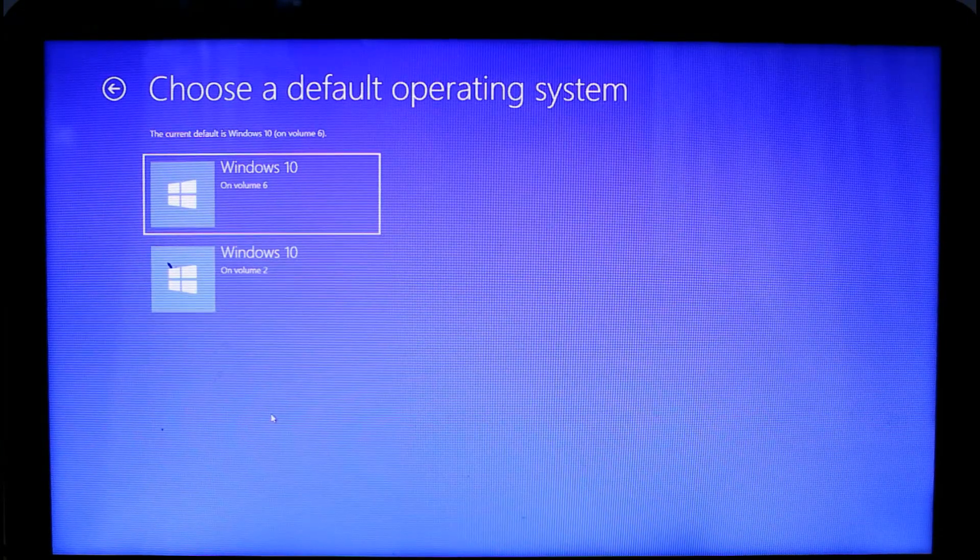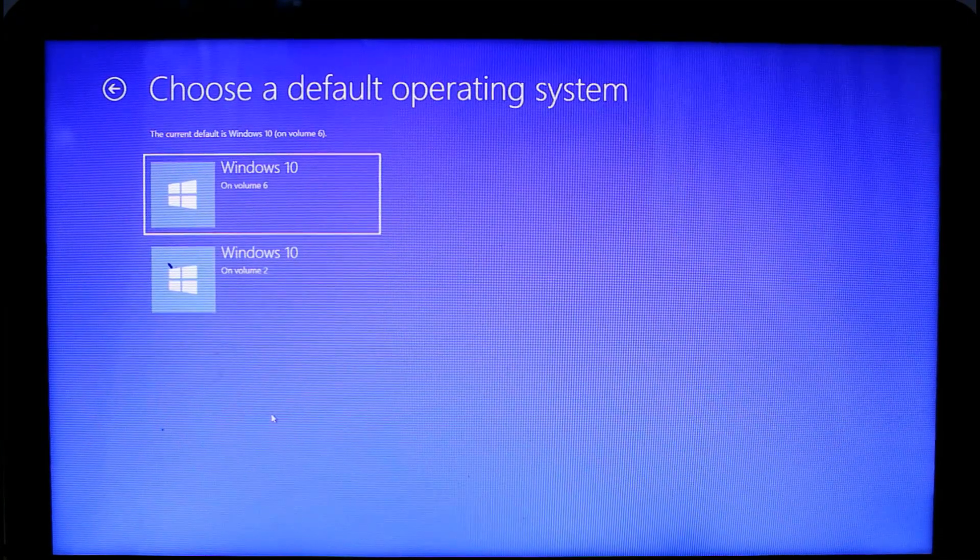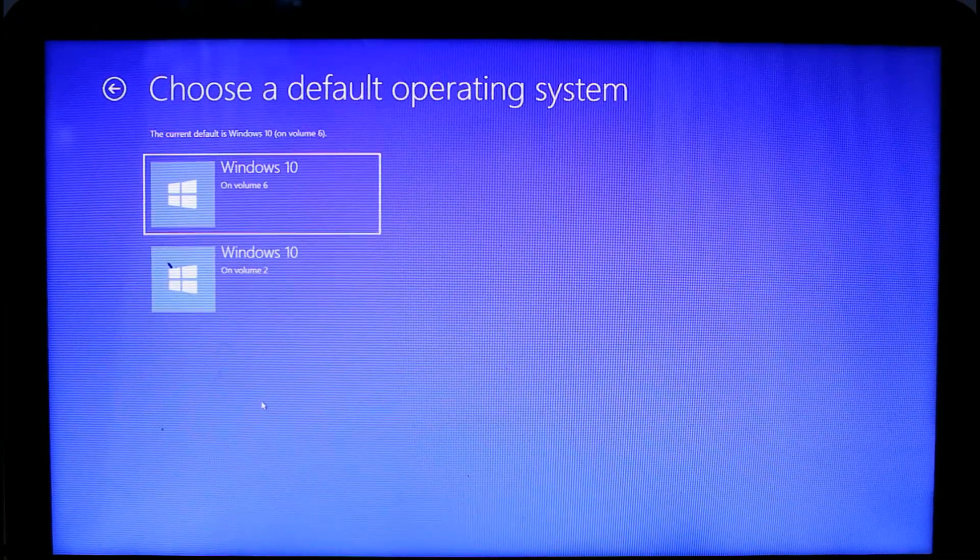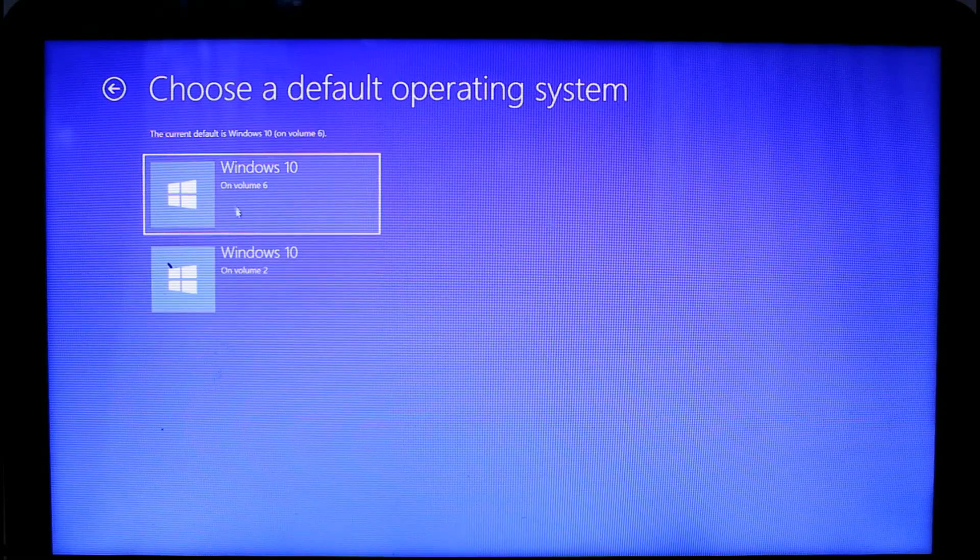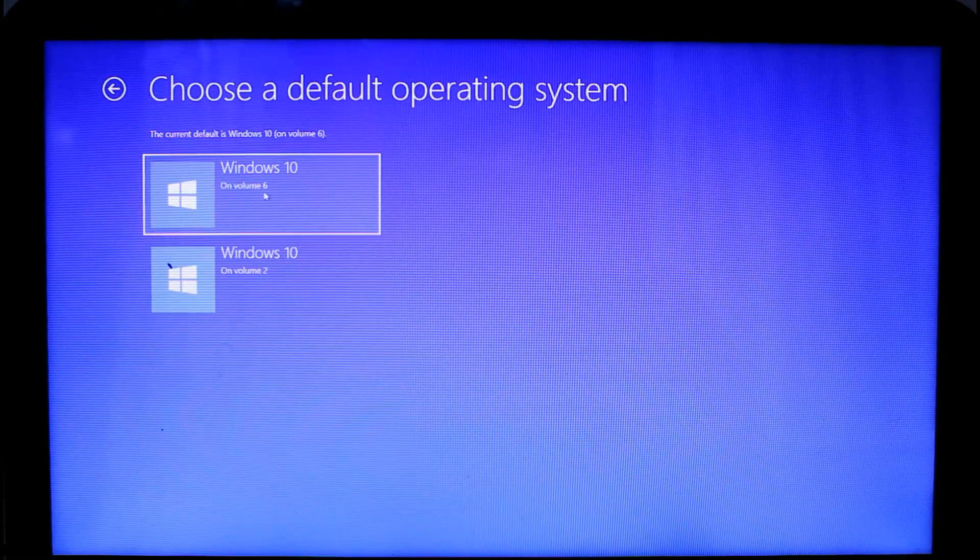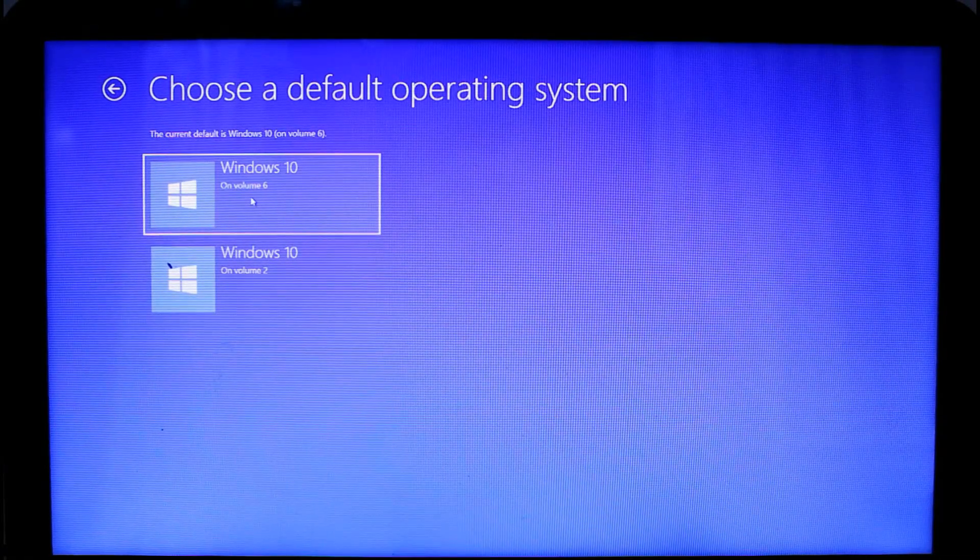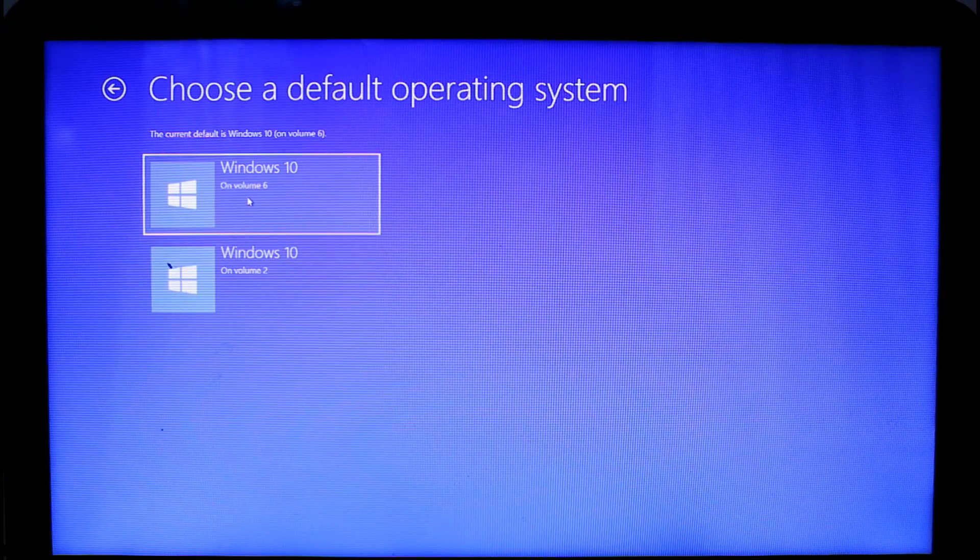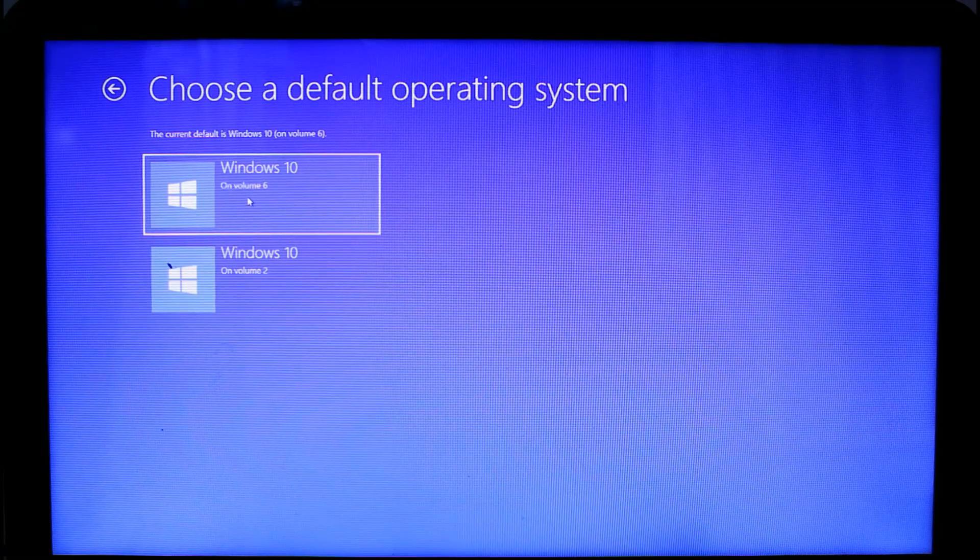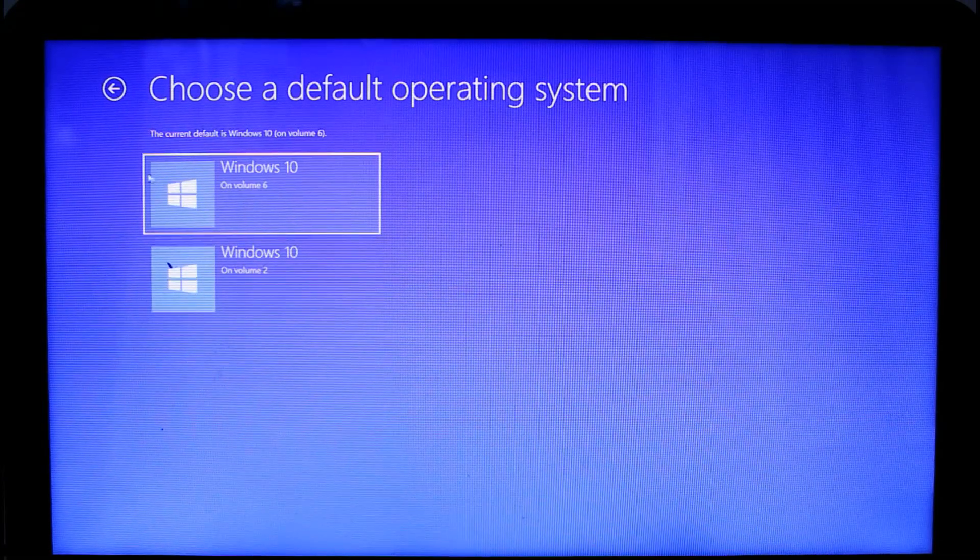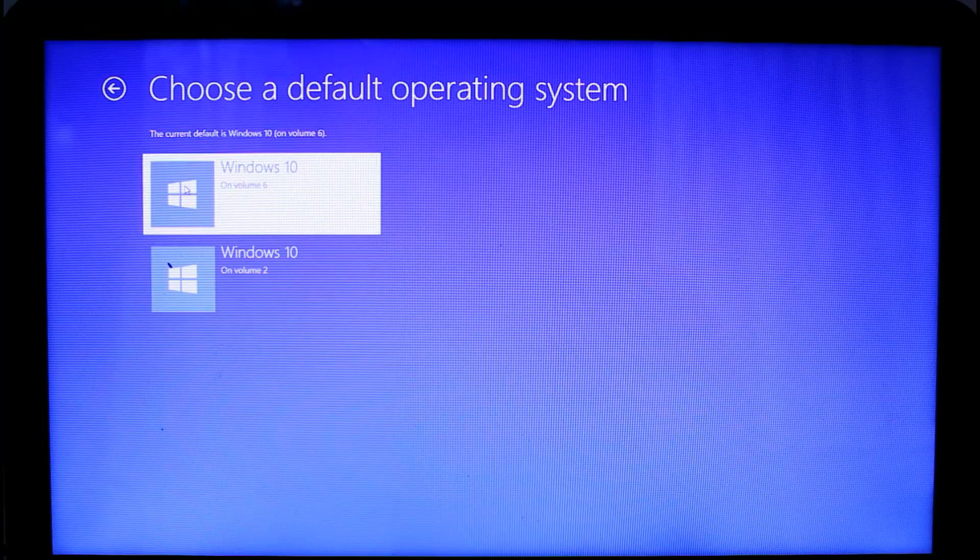Now this will show the Windows 10 is installed on volume 6 and volume 2, but on mine this is volume 2 and volume 6. Volume 6 is I think the SSD and volume 2 is on the hard disk.